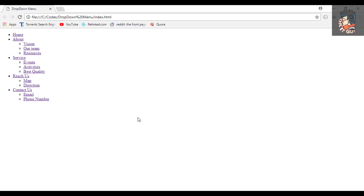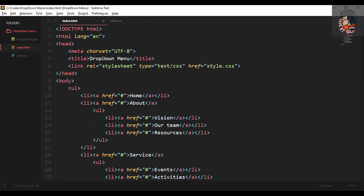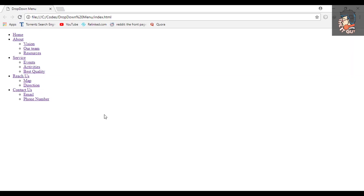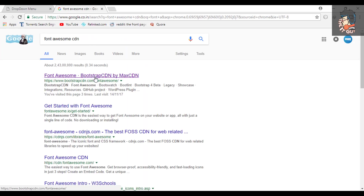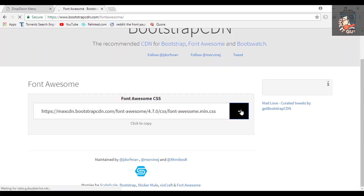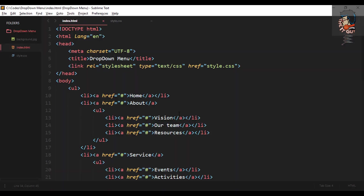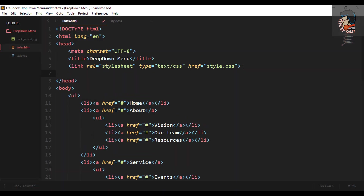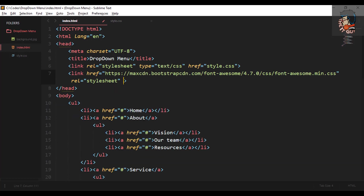One more thing we can add is that arrow icon that shows a menu has a dropdown. To get that, go on Google and type 'Font Awesome CDN.' These fonts are provided by Font Awesome. Go to the Bootstrap CDN, copy the HTML link, and paste it between your head tags — you can remove the integrity part, we don't need that.